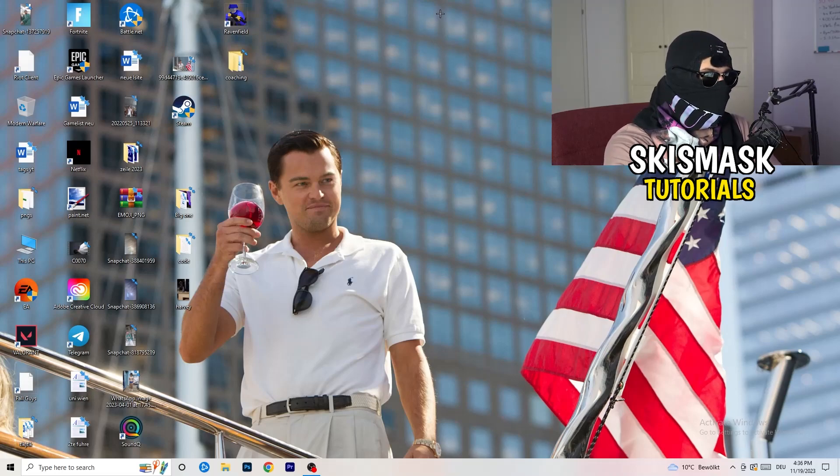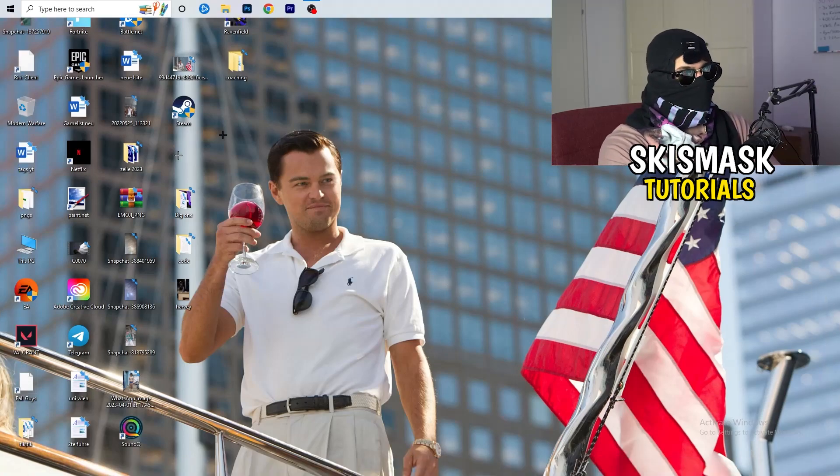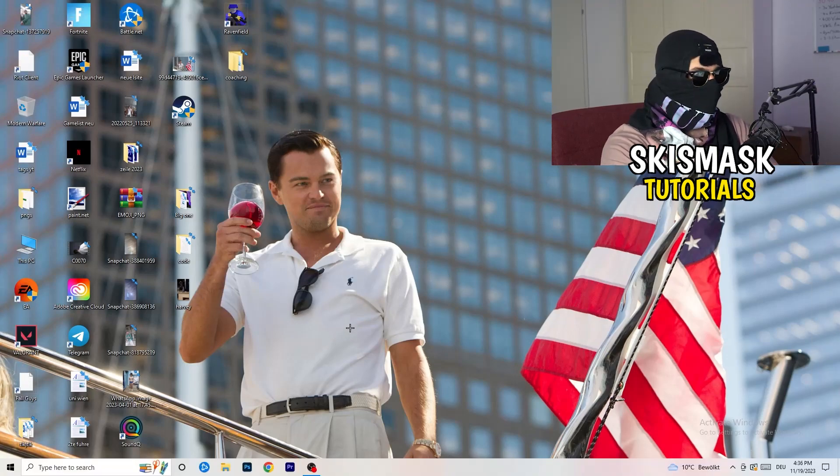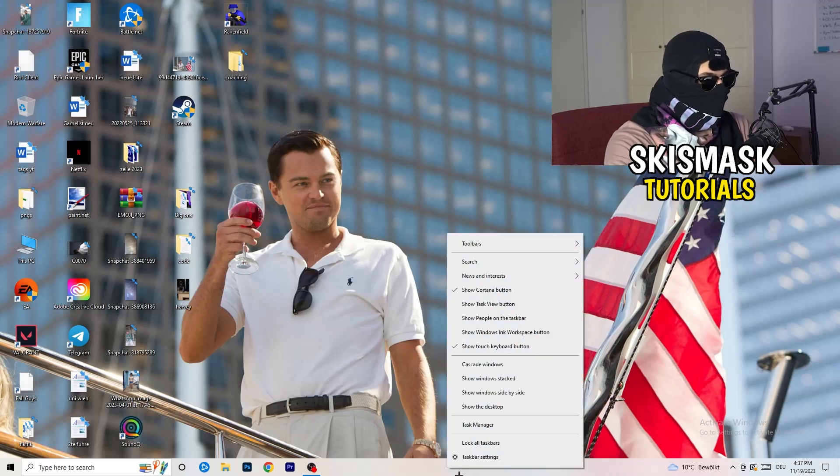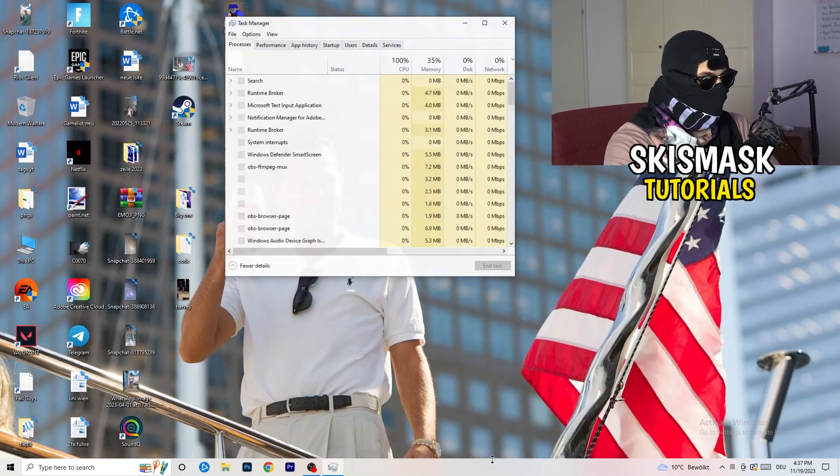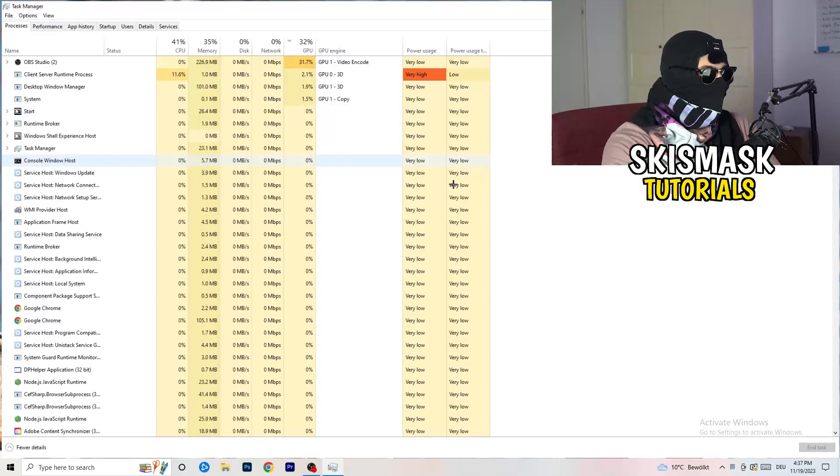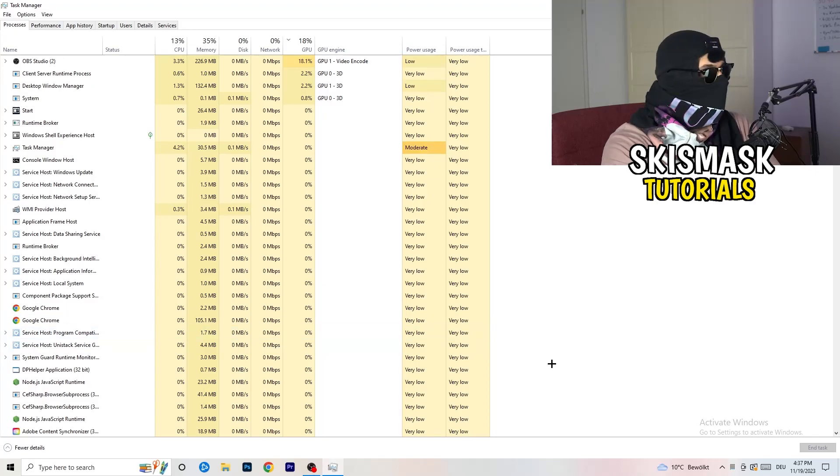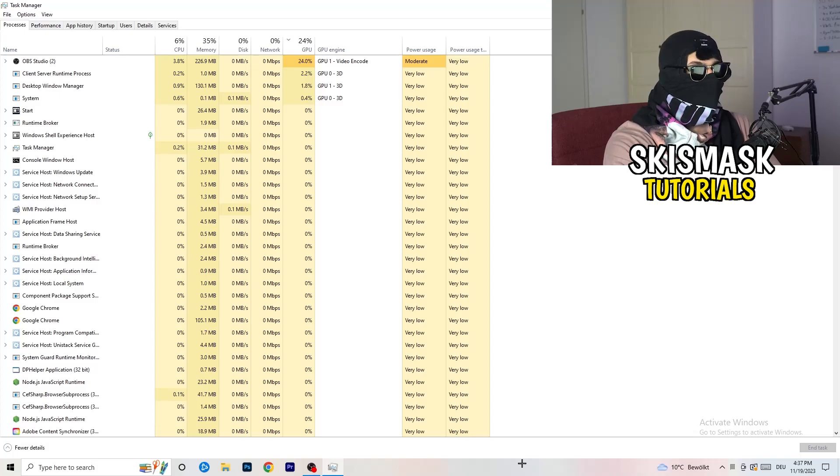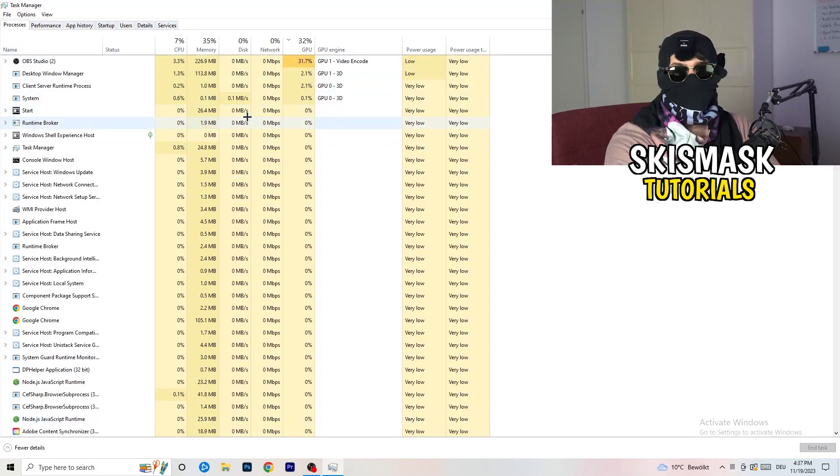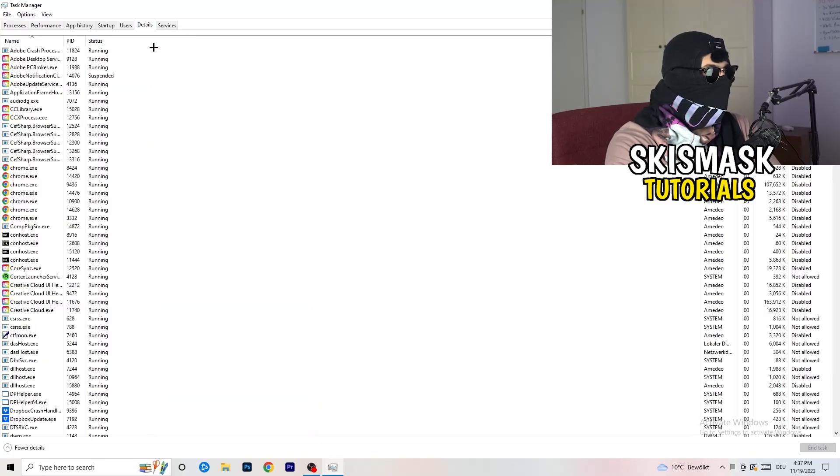So last thing you can basically do is going to be to go to the very bottom of your screen, but I mean you can also have it on the top or on the left or right side. My taskbar is on the bottom, right click it, task manager. As soon as this one pops up really simple, you're going to go to the top left corner of your screen where you're seeing performance, app history, startup, users, details and services. What I want you to do is going to be to click on details.